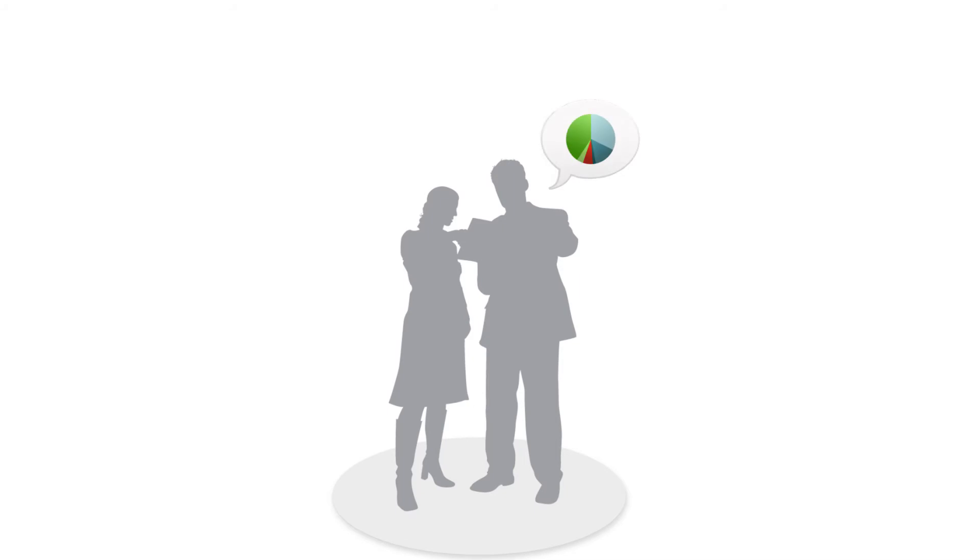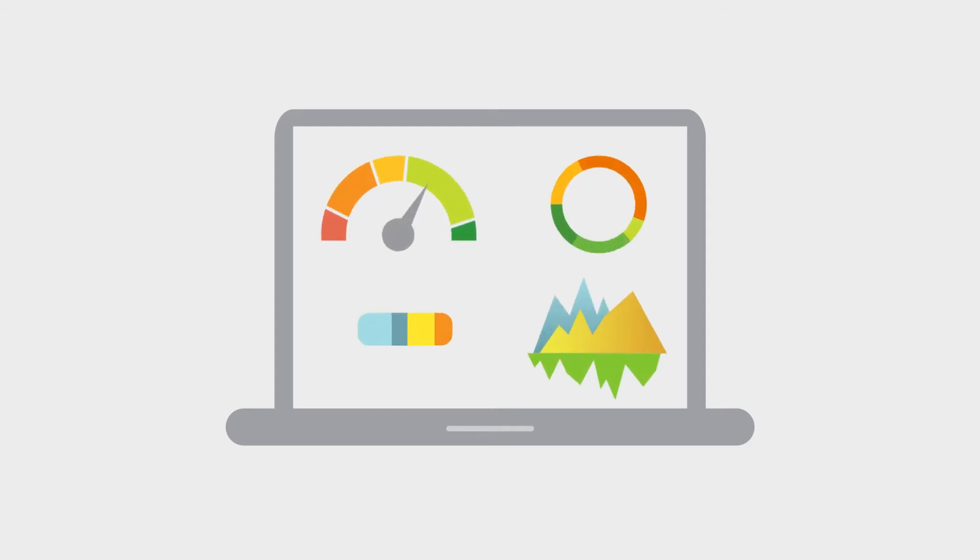nPrinting ensures that the right reports get to the right people how and when they need them. Centrally schedule and generate reports.